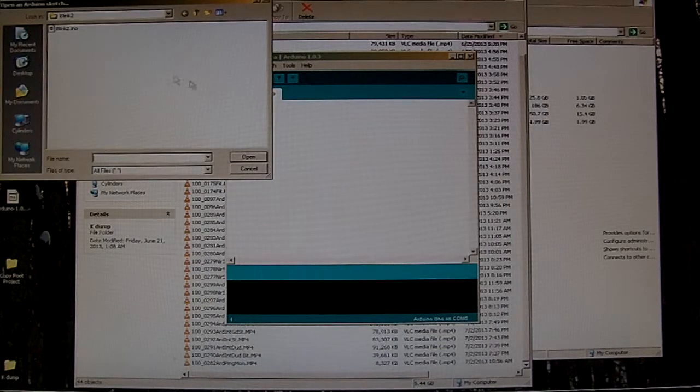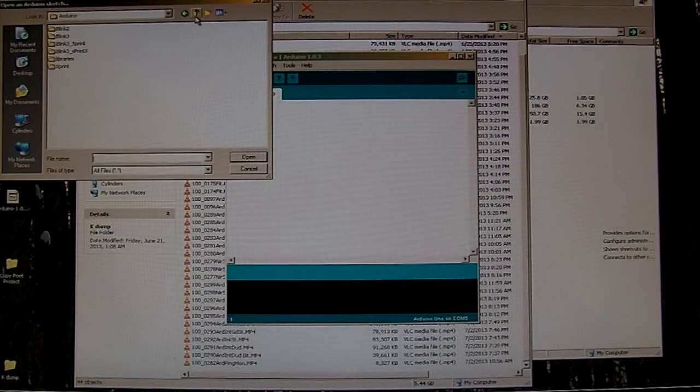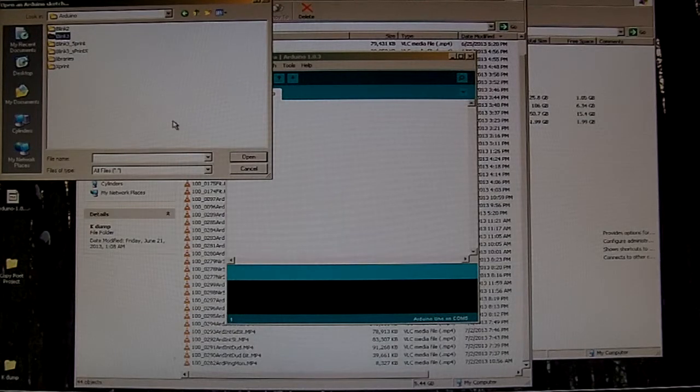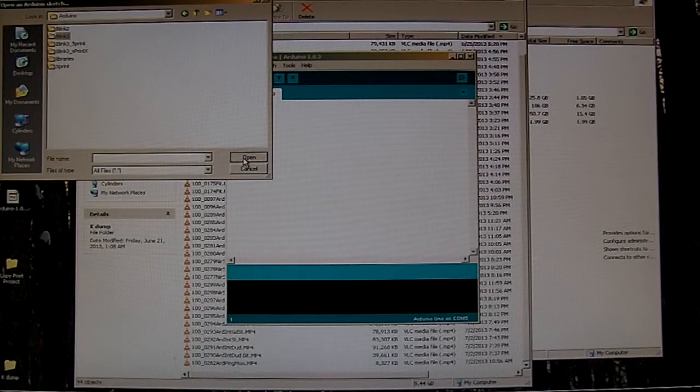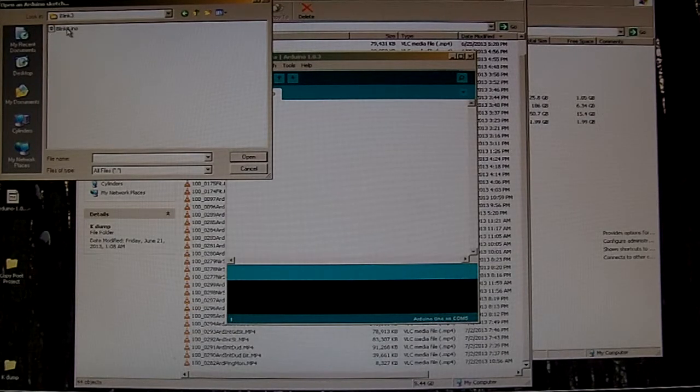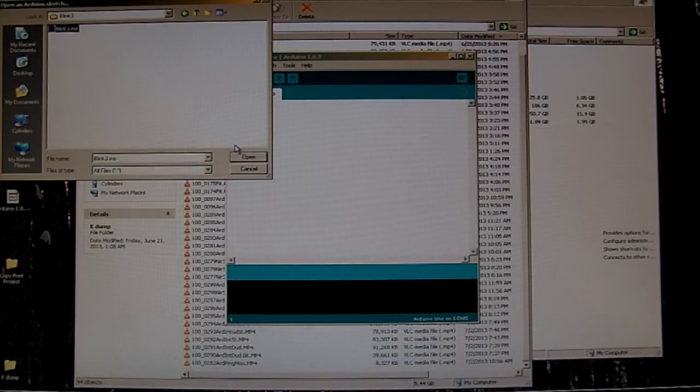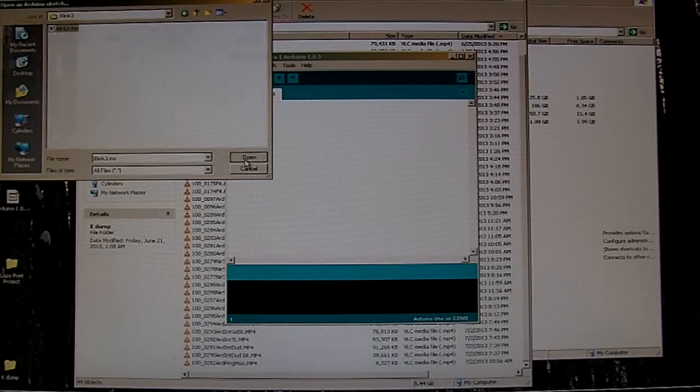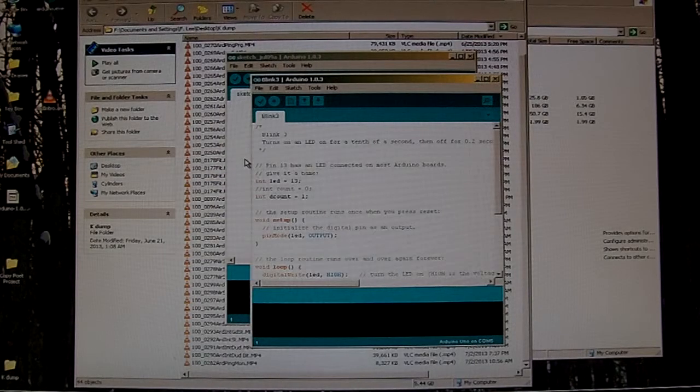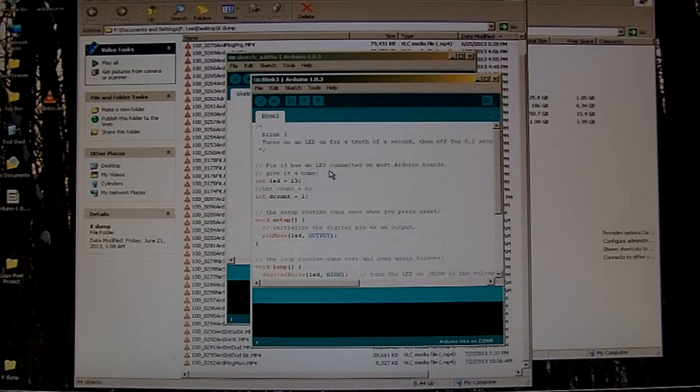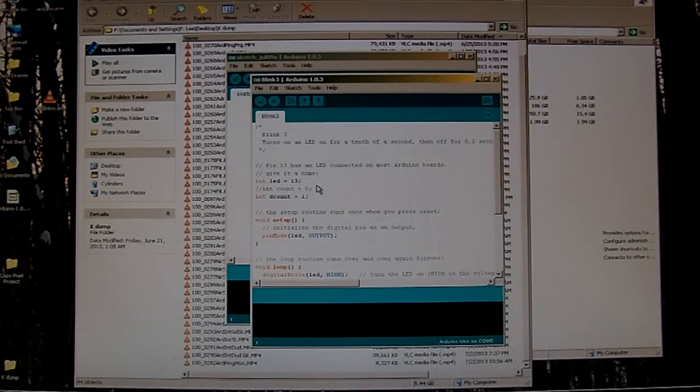Open. Sesame. Up a level. So what I do in Blink 3. Highlight. Open. Losing traction on my mouse here. Grab the other mouse. I've got two mouses.